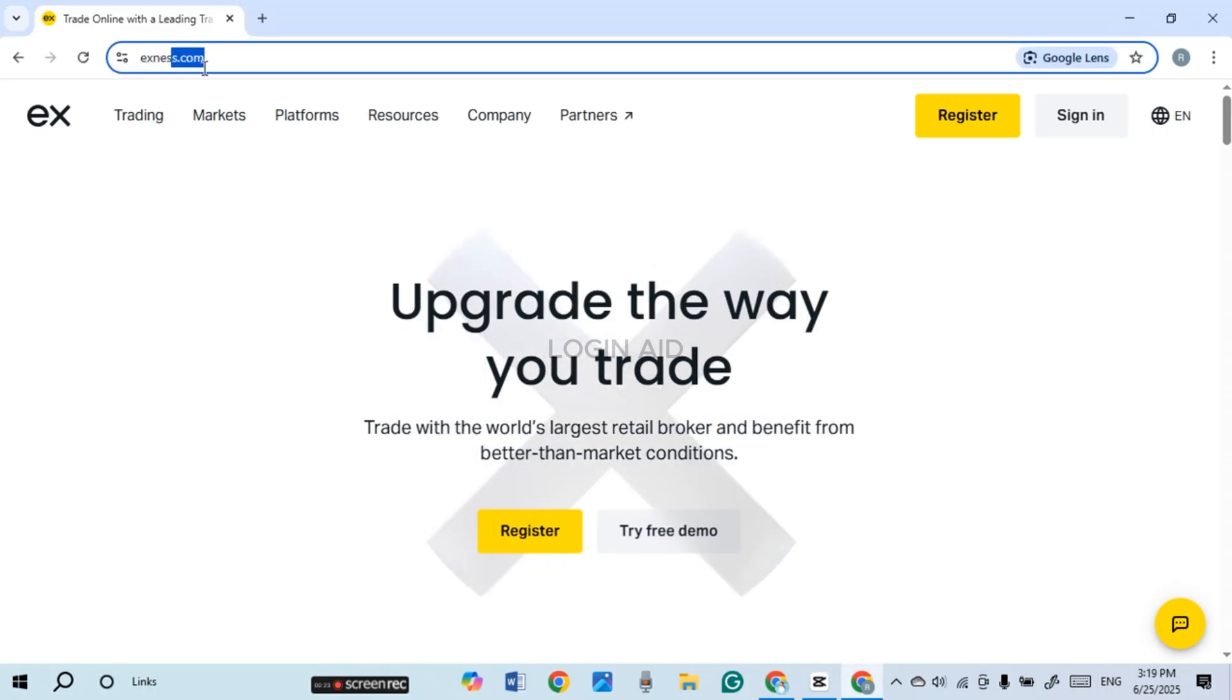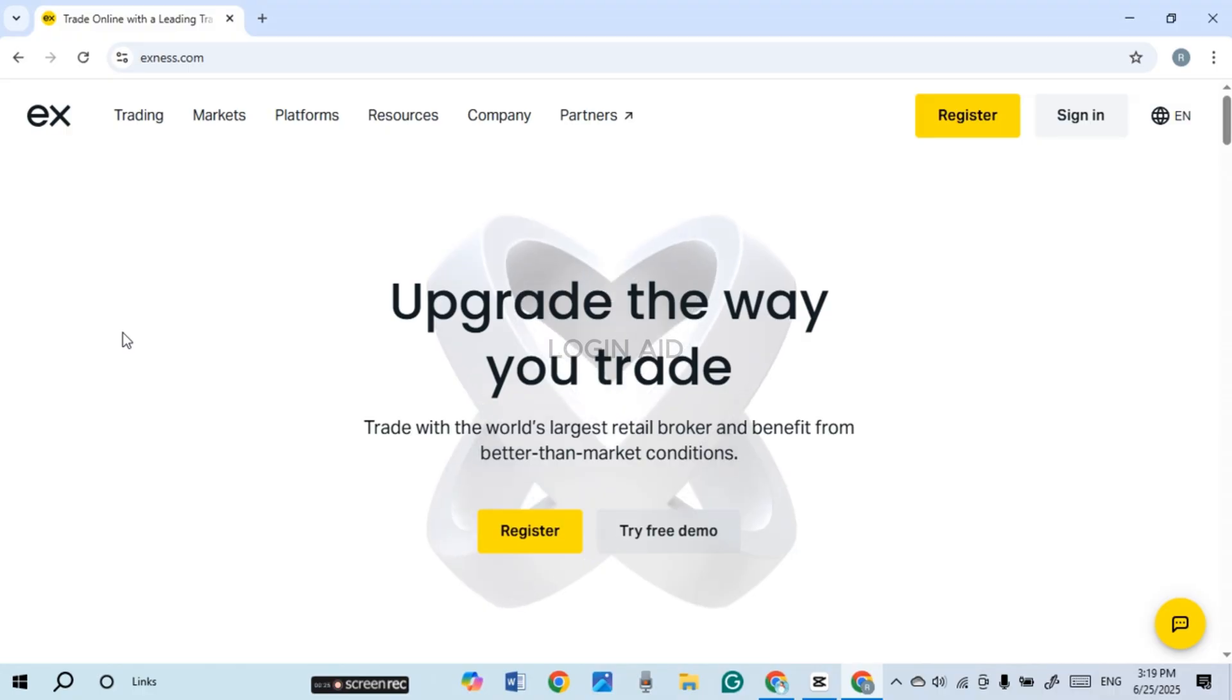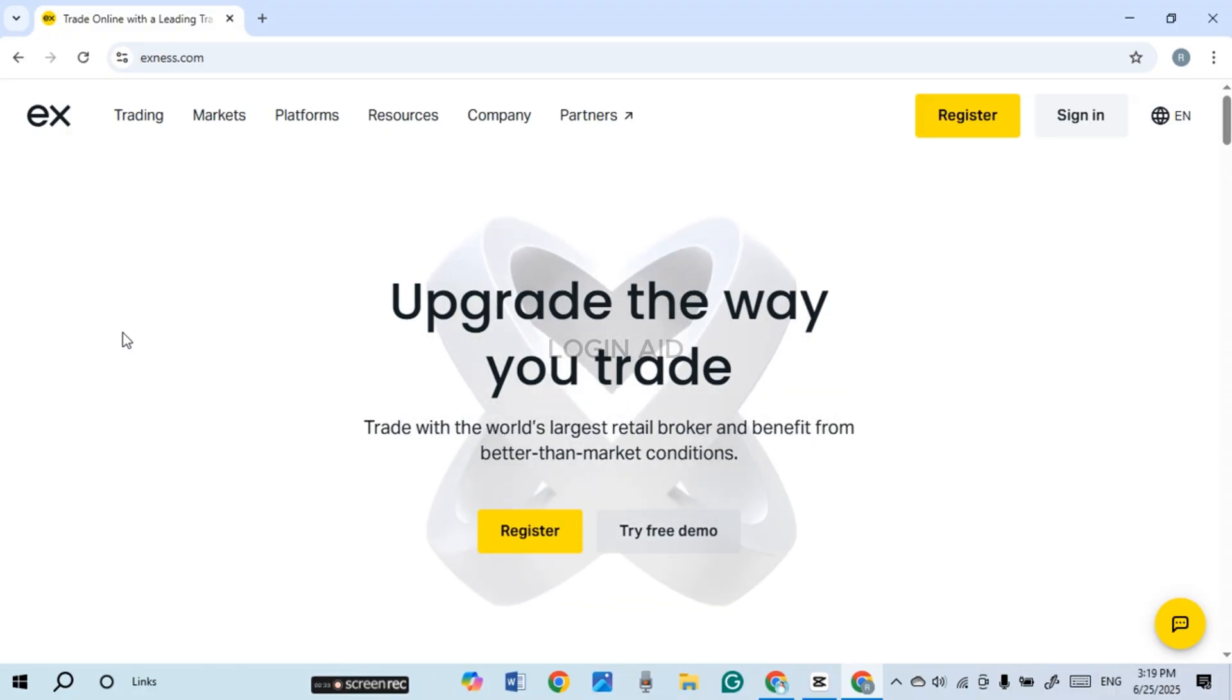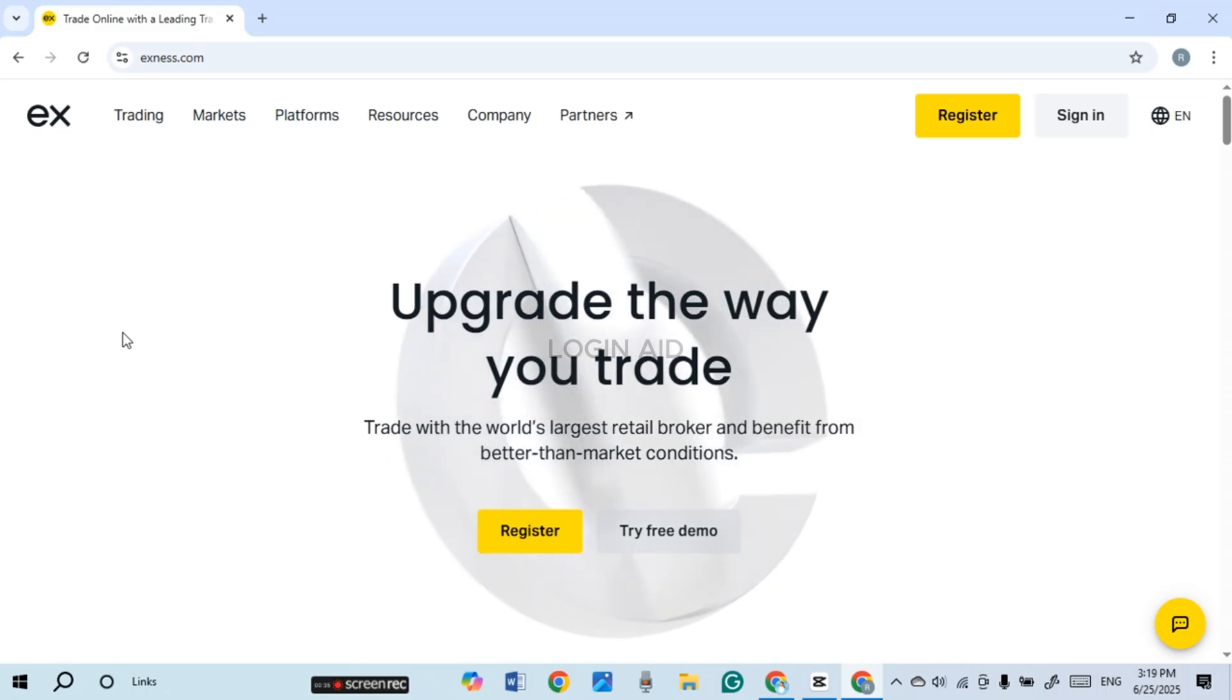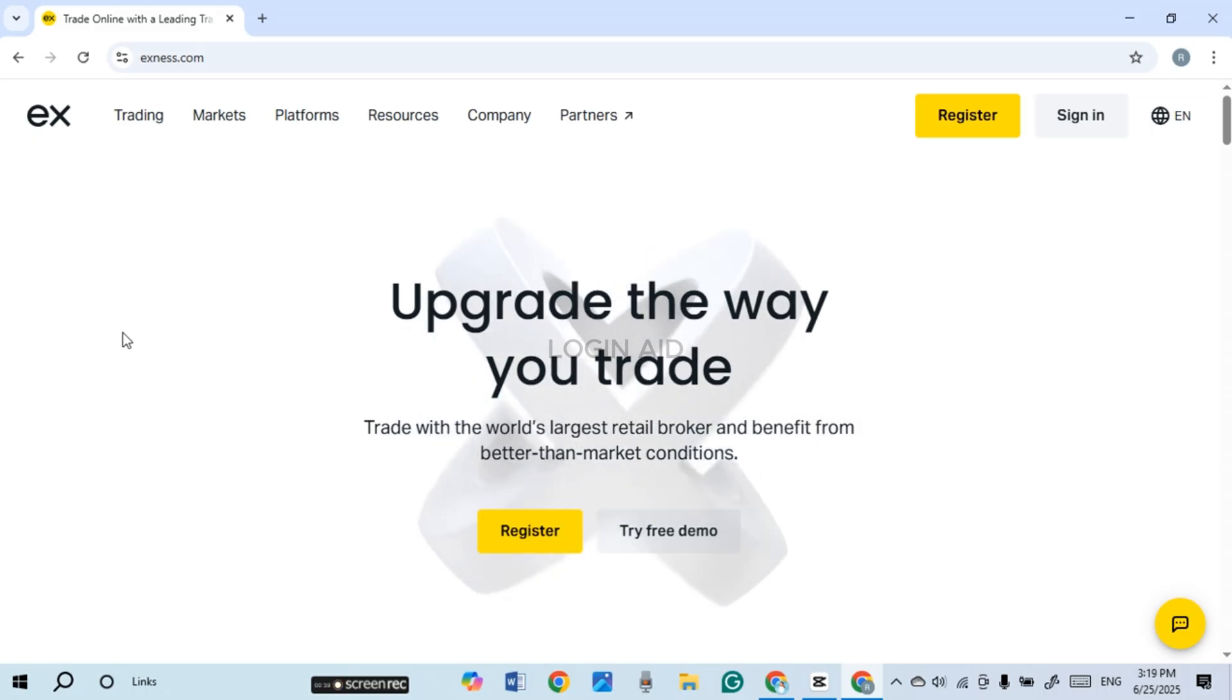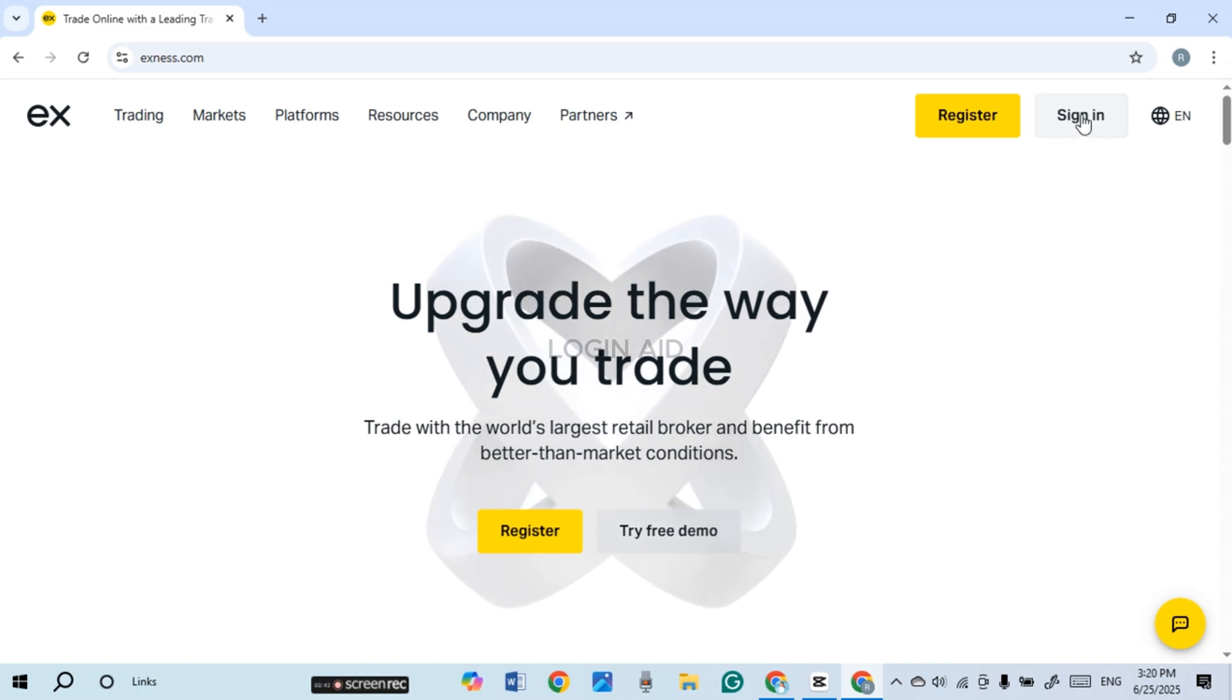Now what you have to do is click on the search bar and type in exness.com. After that, you'll be led to the official website of Exness. So sometimes you might have forgotten your password and you might want to recover your account. In that case, recovering your account is actually very simple. For that, what you have to do is click on the sign in option that you can see right over here on your screen.